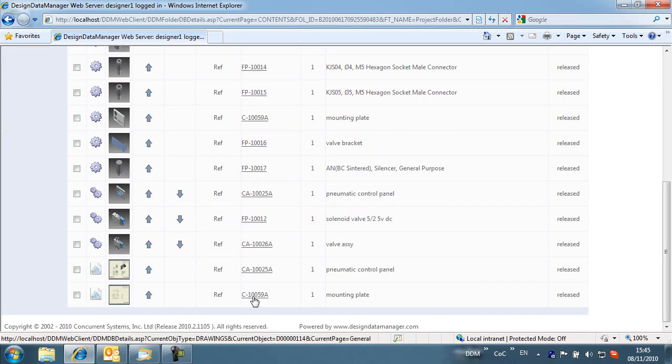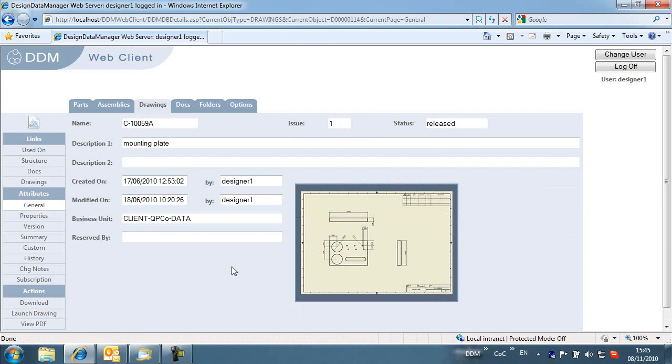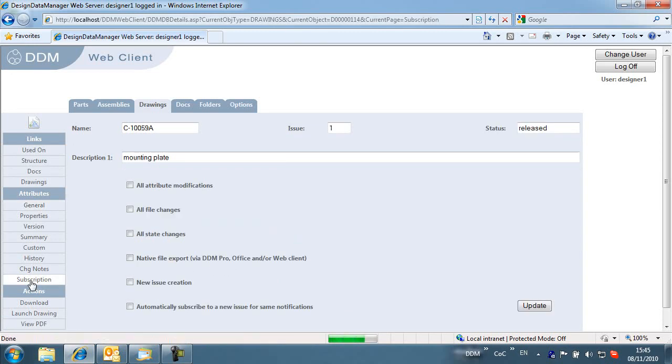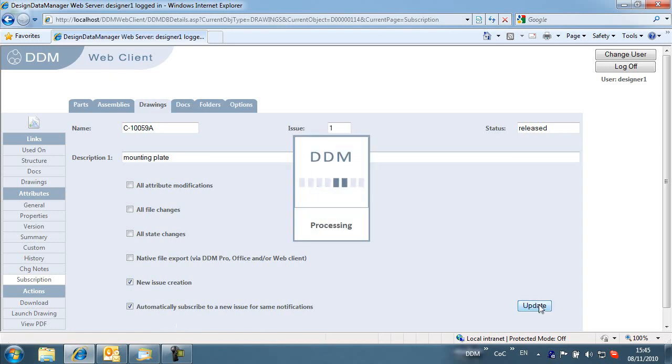In this case, we select a component drawing from the project folder. We now choose to subscribe to receive email notification if the drawing is up-issued. Note that we also choose to automatically subscribe to the same notification on any new issues that are created.